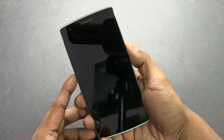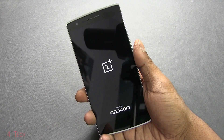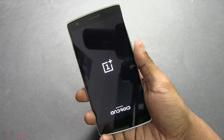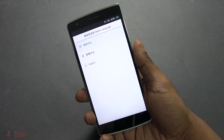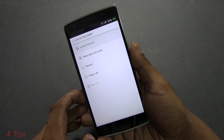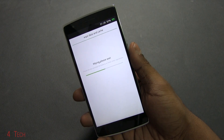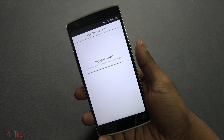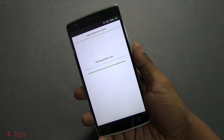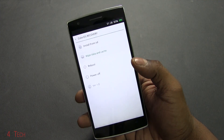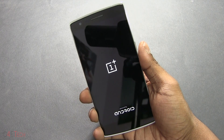Once the phone is off, again hold down volume and power, and once you see the logo let the keys go to get back into recovery. Select English again, then select 'Wipe Data and Cache' and confirm Yes. This just takes a few seconds.